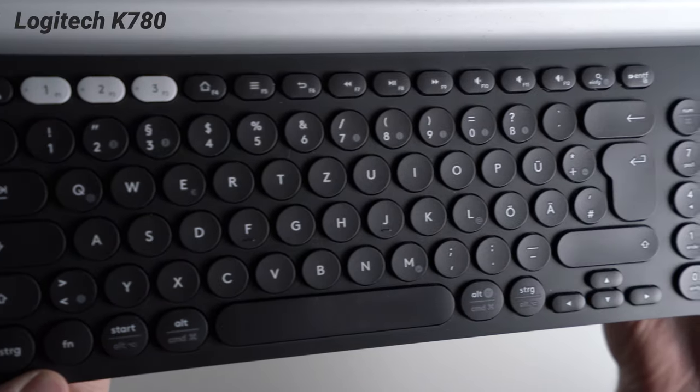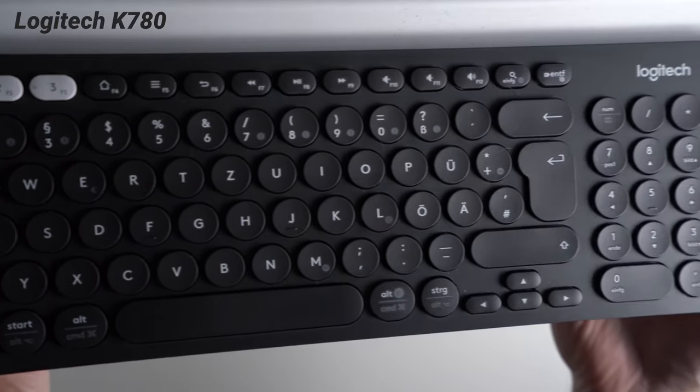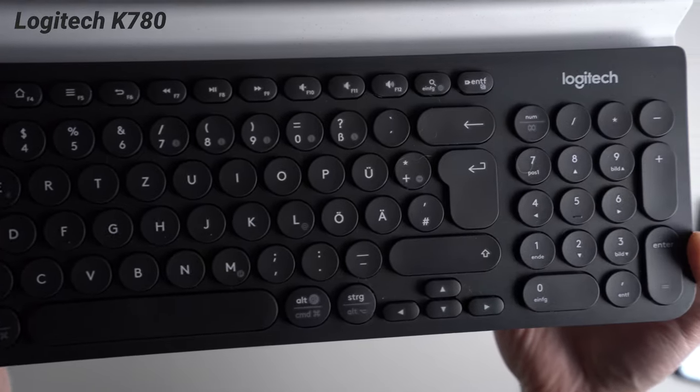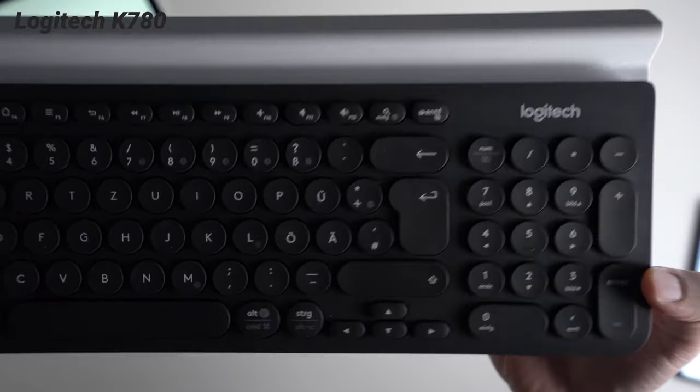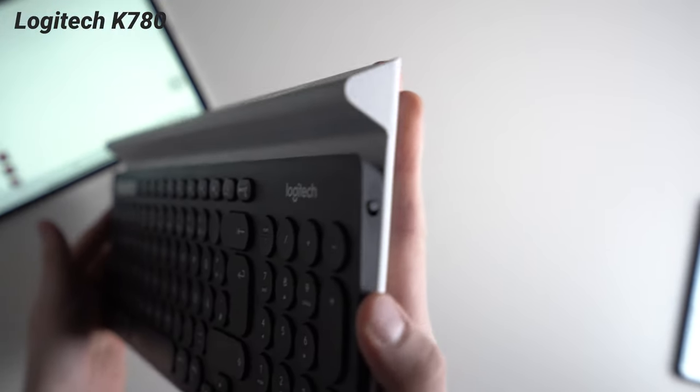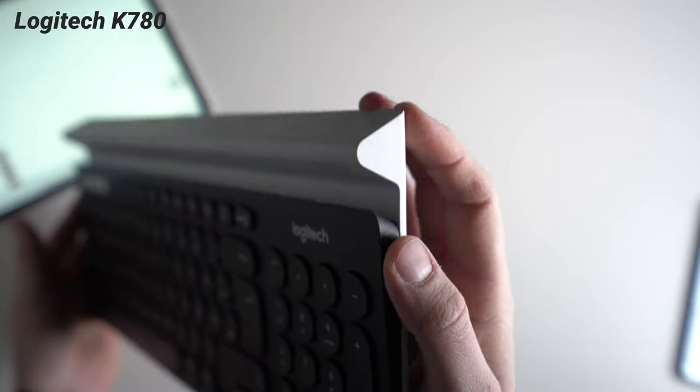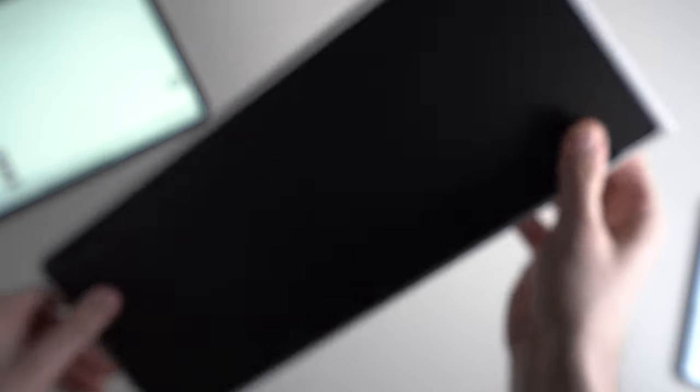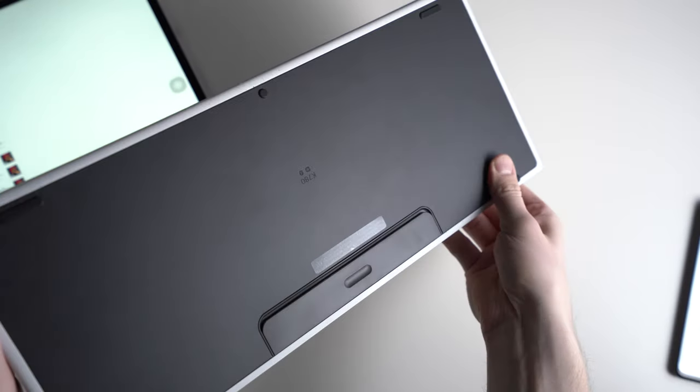But if you are willing to spend a bit more money, you could check out the Logitech K780. Usually it costs around 70 dollars. While the K780 is made of plastic too, it does feel quite a bit higher end.